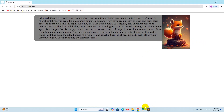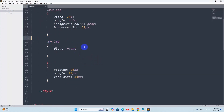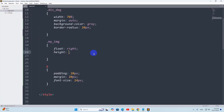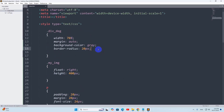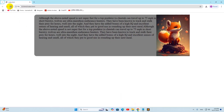Right now the image size is too big, so for 'my_img' we are going to say height it will be 400 pixels, and for the div we are going to say height it will be 400 pixels. Save it then refresh, and there you can see it will look like this.